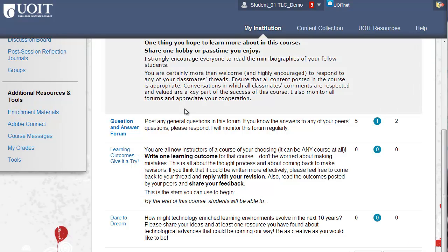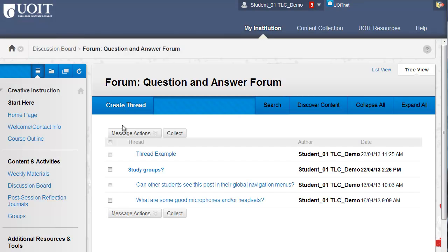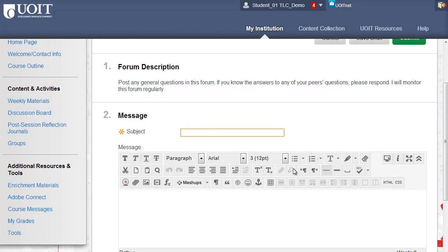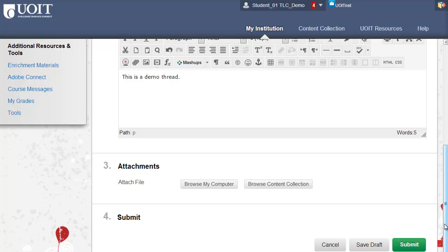To create a thread in a forum, open the forum and select Create Thread at the top left of the page. The forum description will be displayed at the top of the page. You can create your thread in the content editor. Take a moment to familiarize yourself with the icons in the content editor. You can include an attachment below the content editor. Click Cancel, Save as Draft, or Submit to submit the thread.